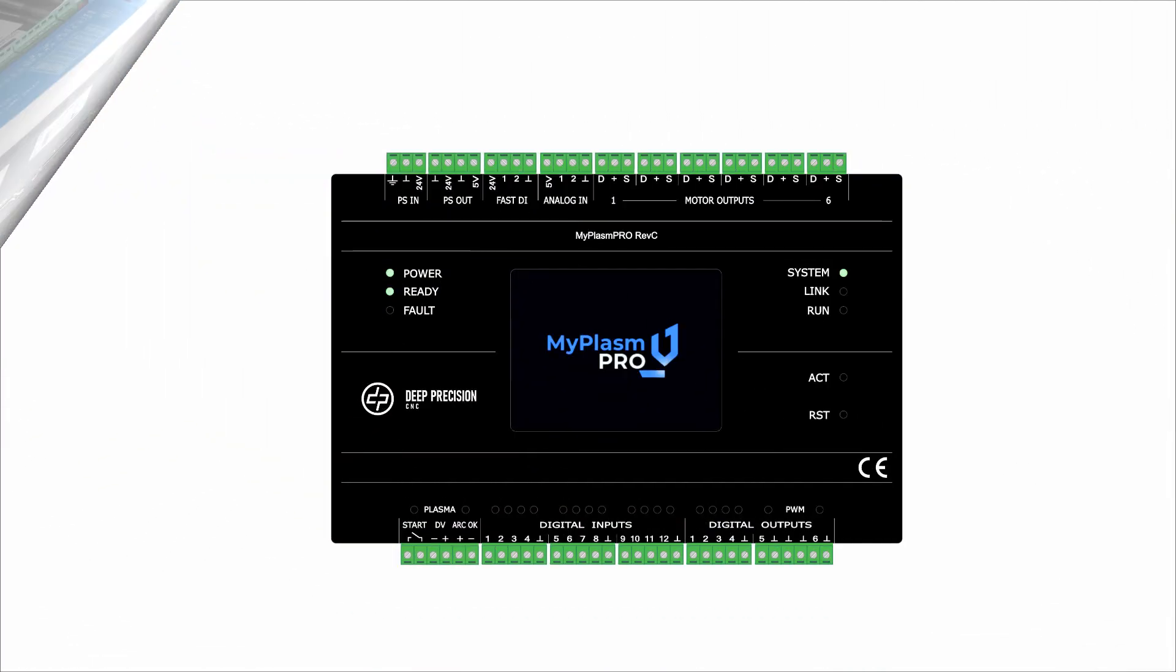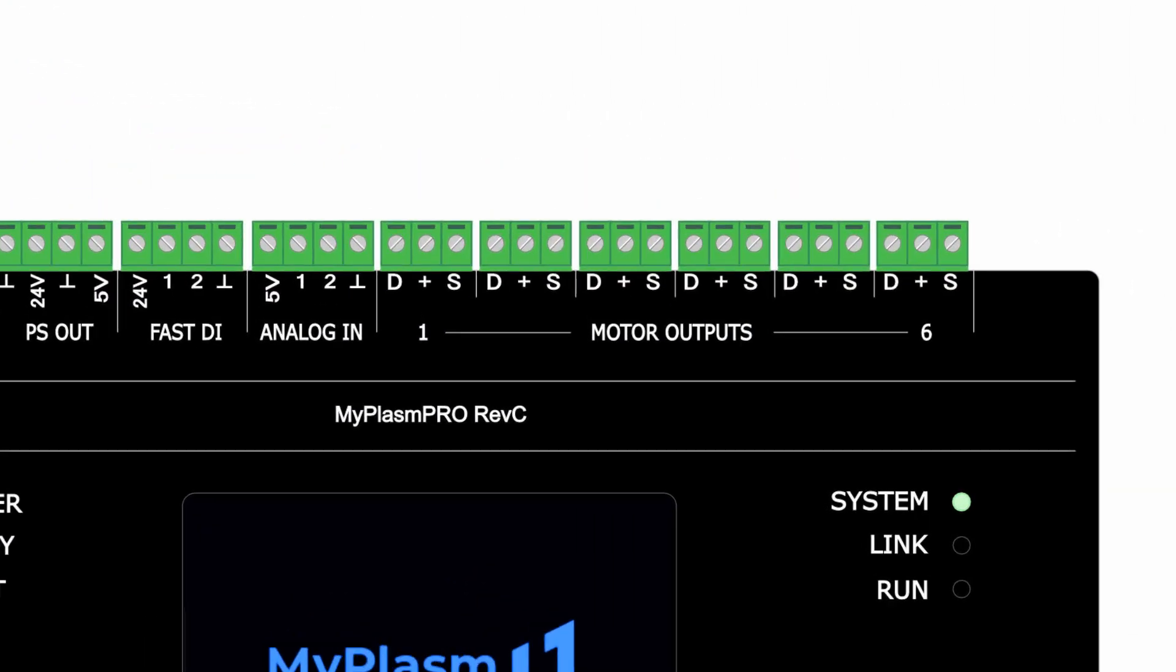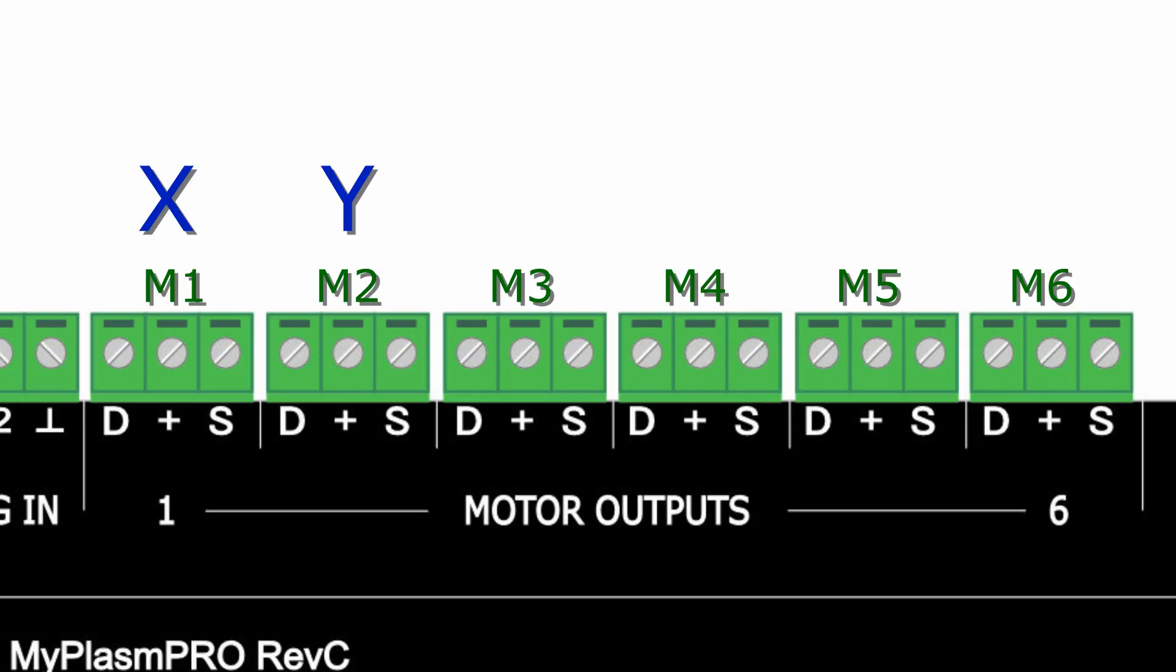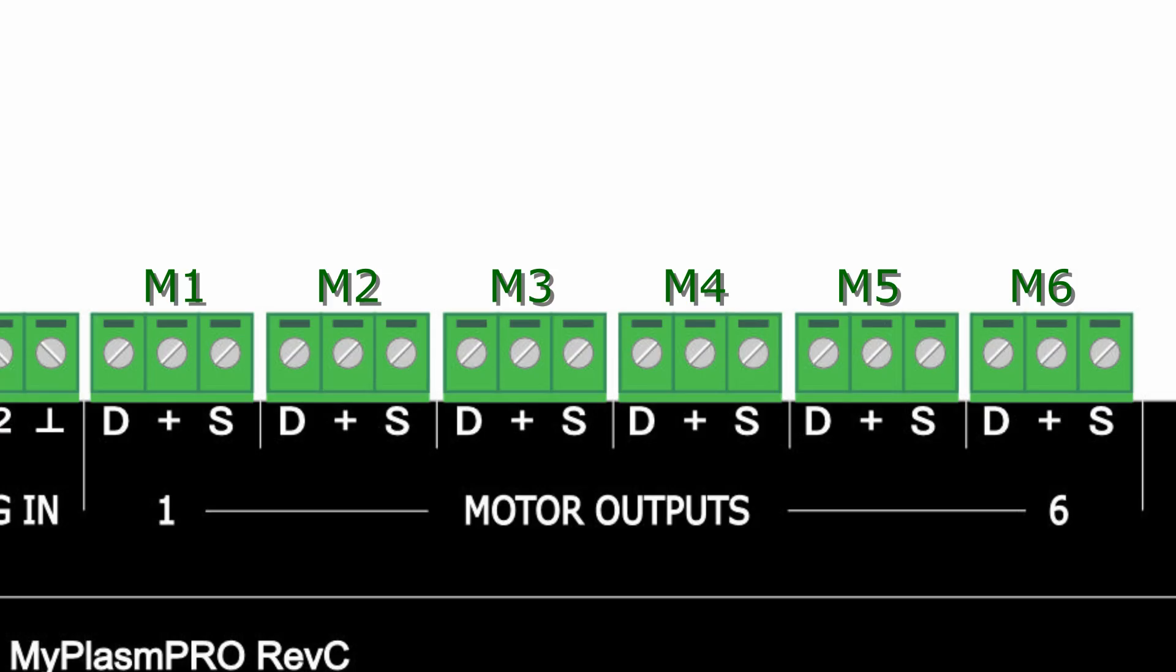The controller has six outputs for motor drivers. You can assign any axis to any output, and you can also assign one axis to multiple outputs. This allows you, for example, to use two motors on one axis.